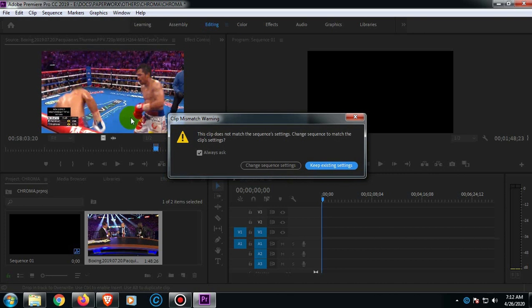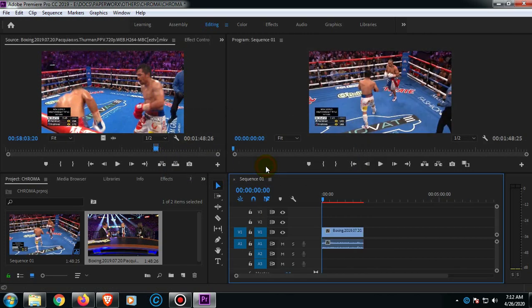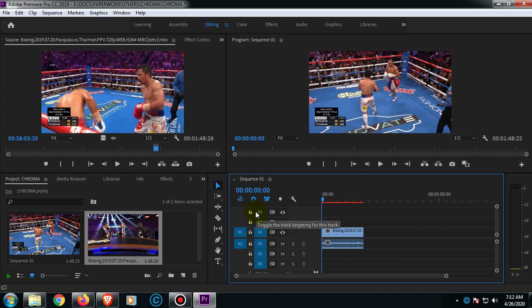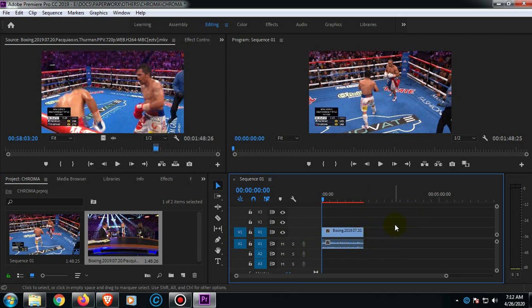By the way guys, if you wanted to use the original size of this video, simply select Change Sequence Settings. So if you notice guys, on this upper part, the V1, V2, and V3—by the way V stands for video—and this A1, A2, A3, this portion is for you to edit the audio.